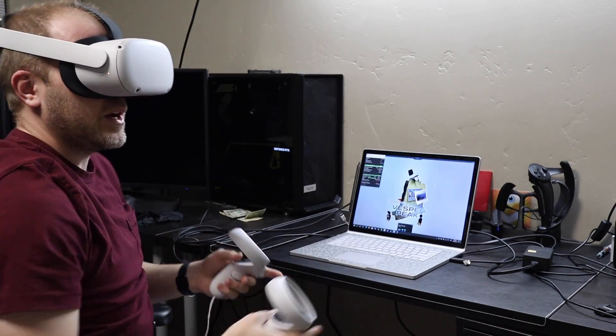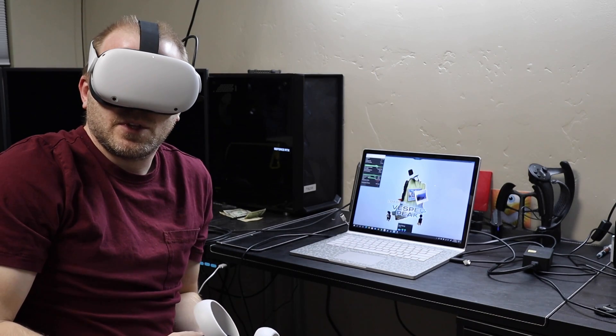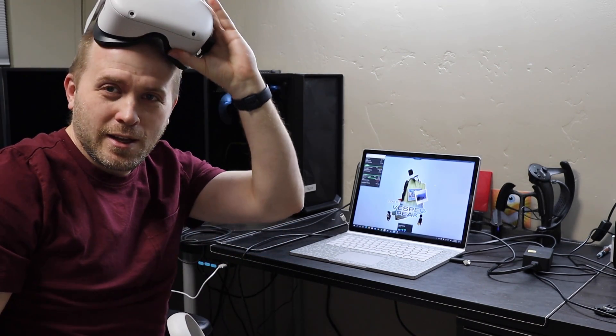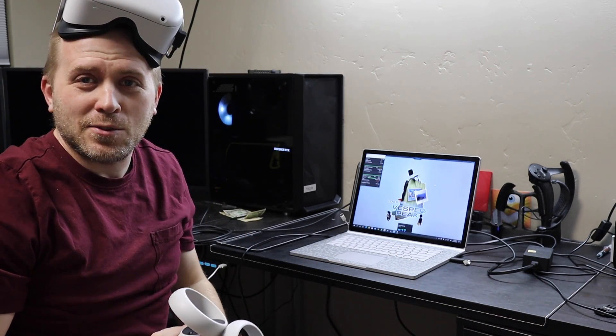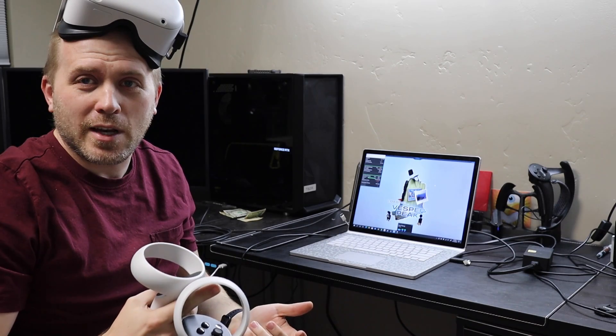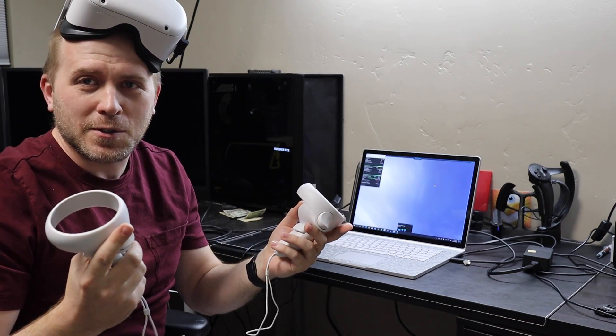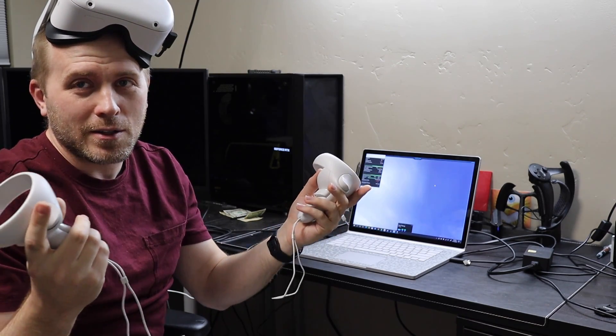So with no further delay, let's go ahead and get into the setup so you can actually play SteamVR with your Surface Book and Oculus Link.